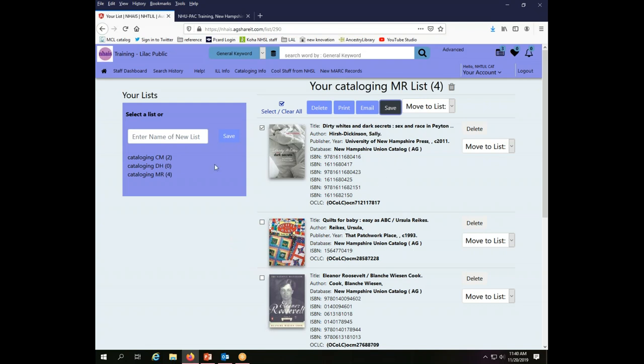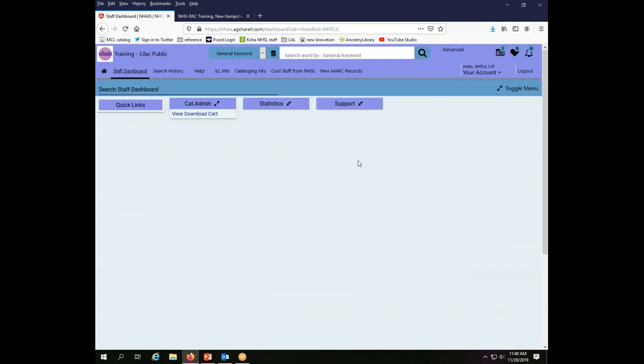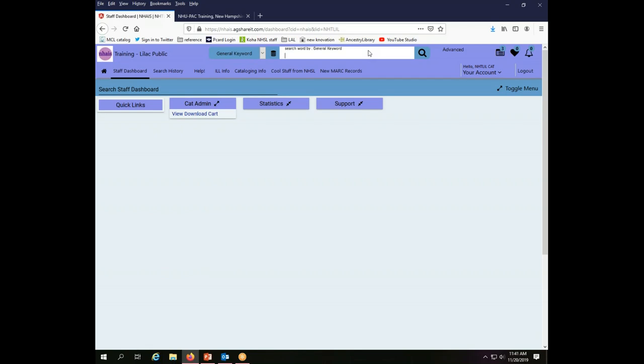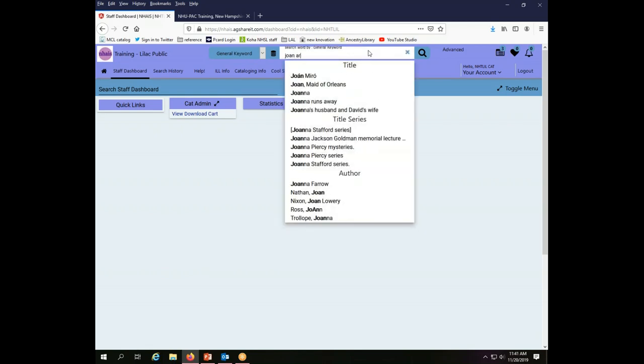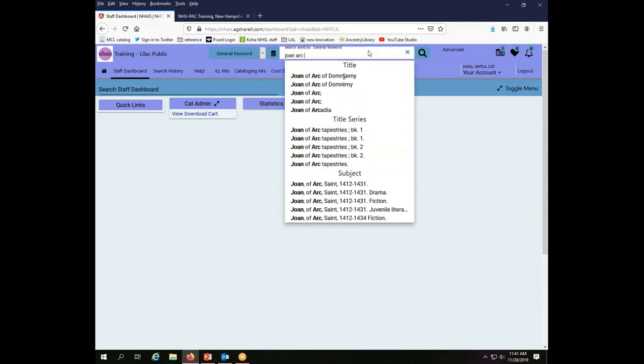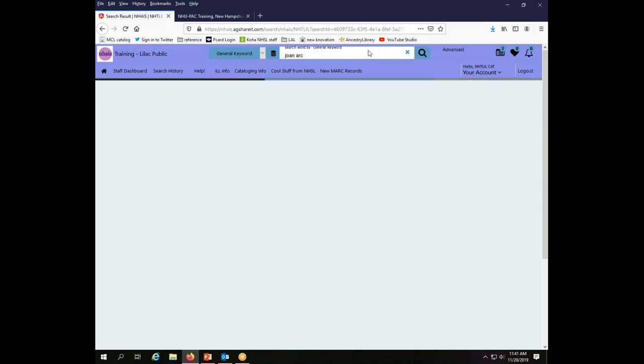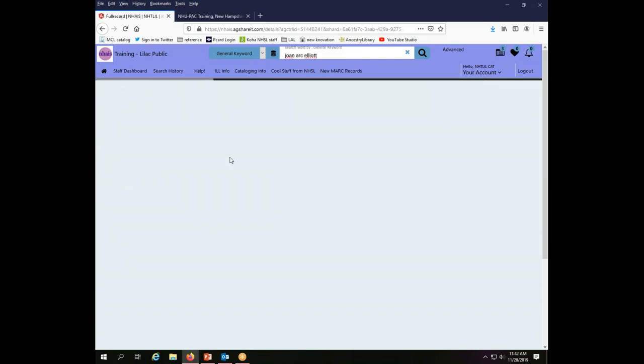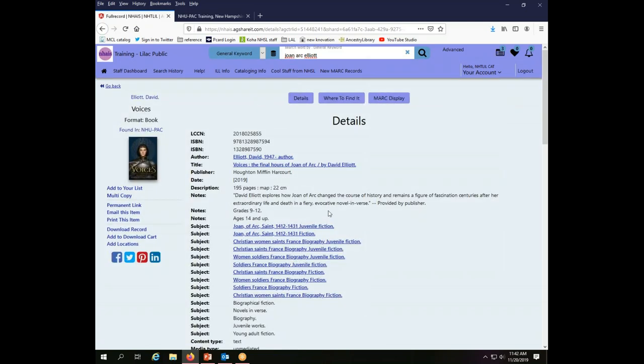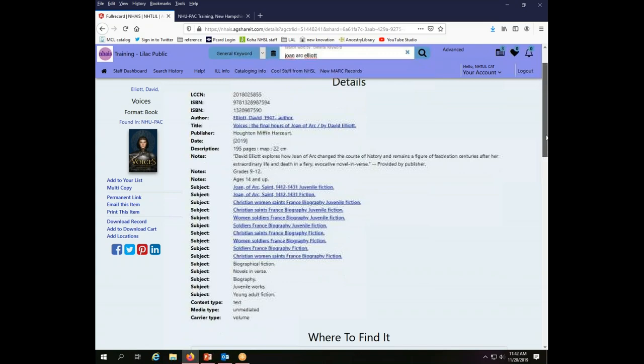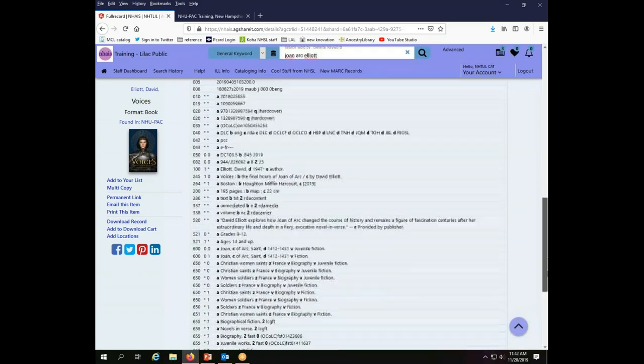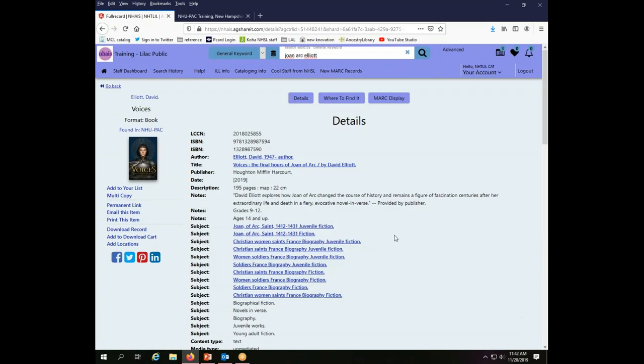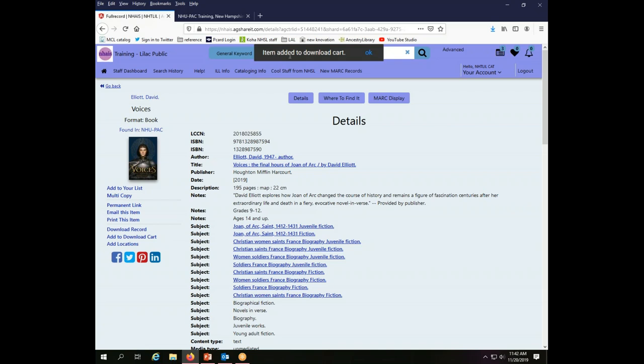All right, so that is how you can do this with your list. Okay, your fourth option for downloading records is to use your download cart. So let's start by searching for a record that we want to add to our download cart and I want to look for a book about Joan of Arc. When my search results come back I want the Voices, The Final Hours of Joan of Arc by David Elliott is the book I'm interested in. I bring up the full record so I can see the details. I can see the full MARC display if I want to and I'm going to add this to my download cart and I do that by clicking add to download cart. So pretty straightforward. I get a little message that says the item was added to the download cart.